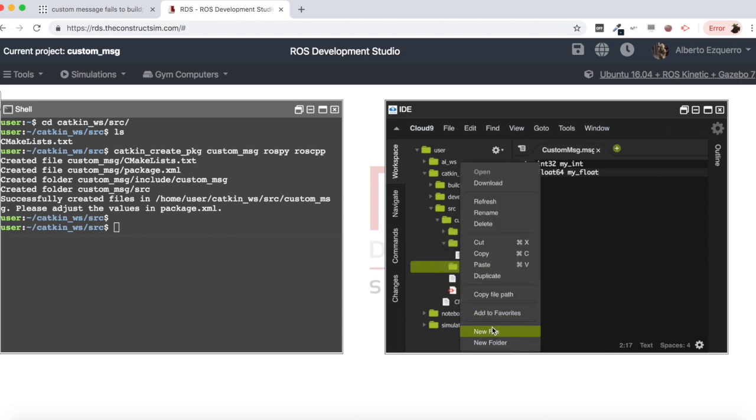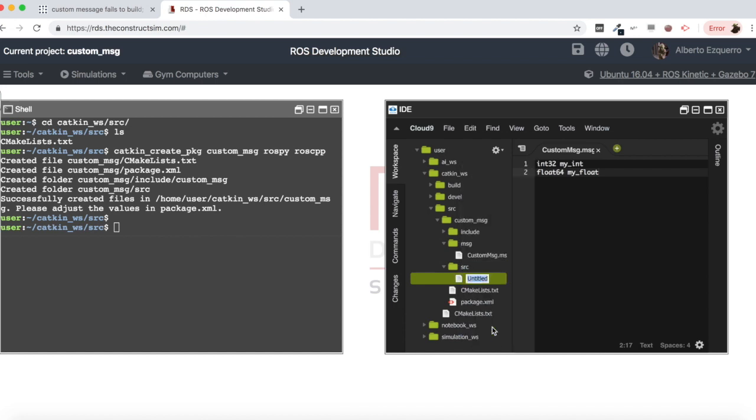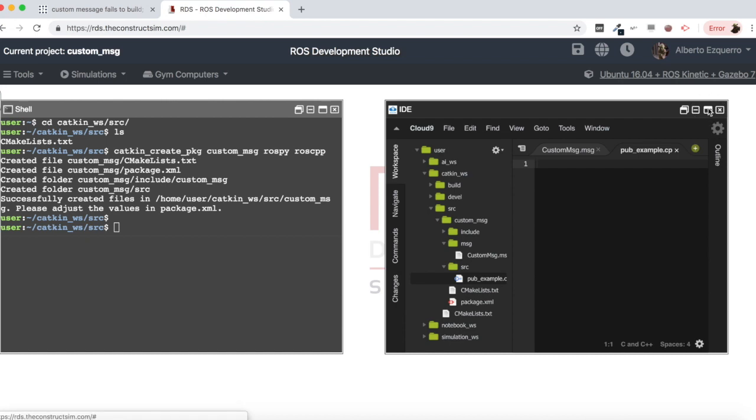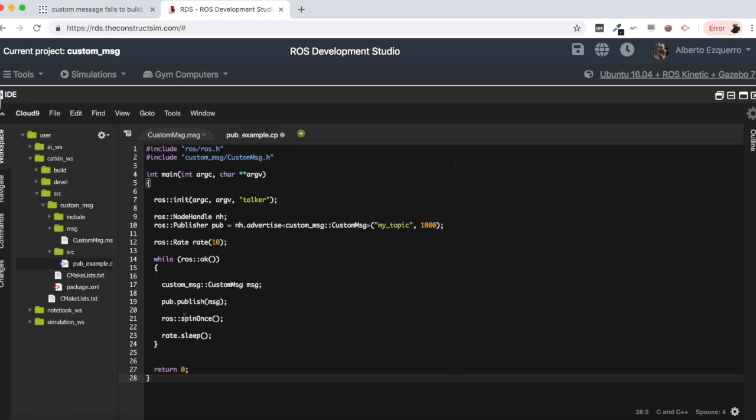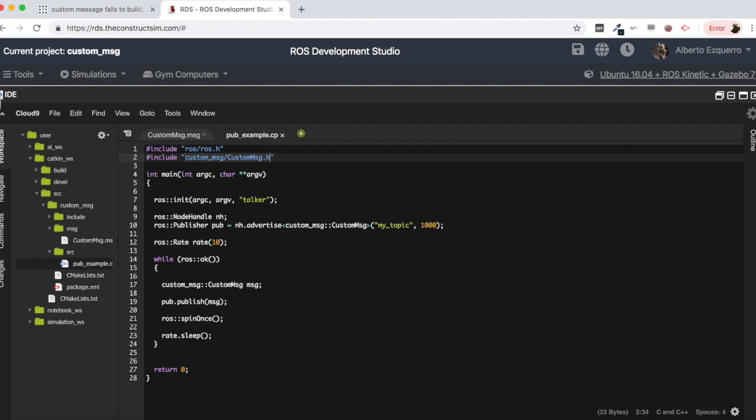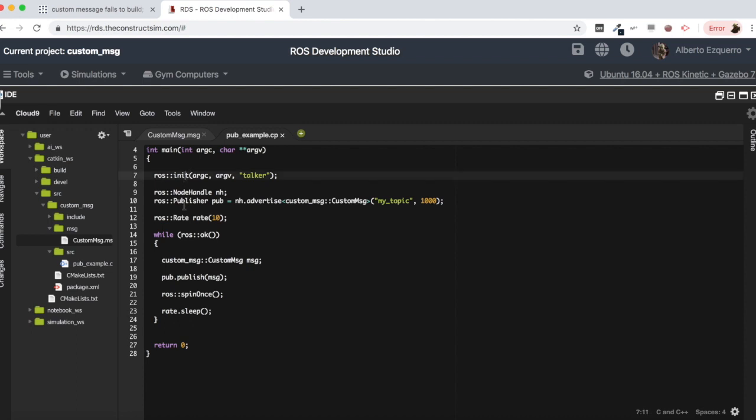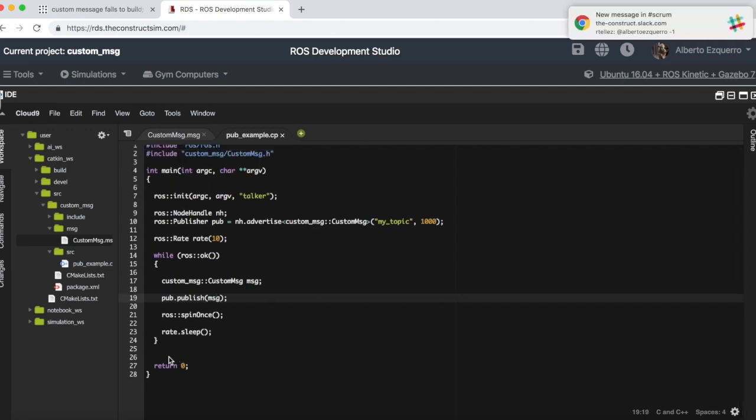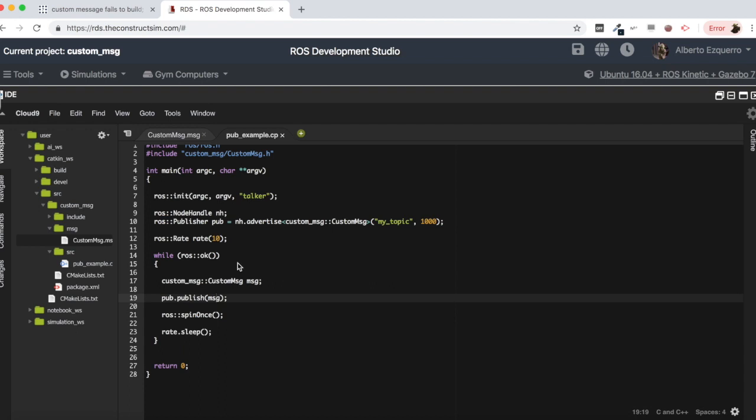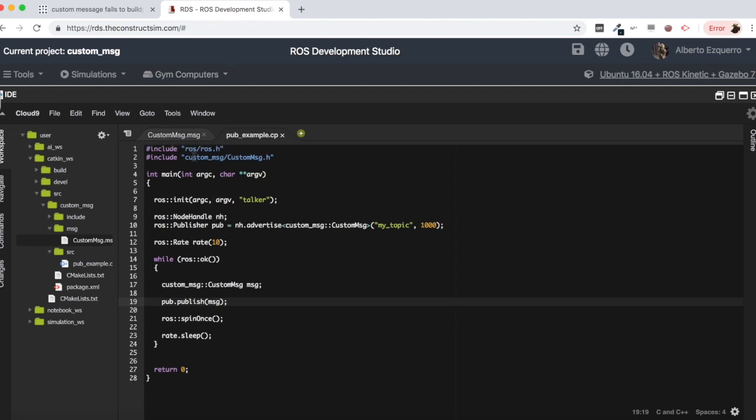Let's as well create here a source, a cpp file for instance, a publisher example. It could be example dot cpp. There we are. Let me paste here a very simple publisher example. As you can see this is a very simple cpp ROS publisher example where we are importing here our custom message from the custom message package. I create a node, I create a publisher which uses my custom message and which will publish into the topic. I define a rate and then I create a loop where I'm basically publishing my message into the topic. This is just to create an example where we are going to use the message we are creating in this package.